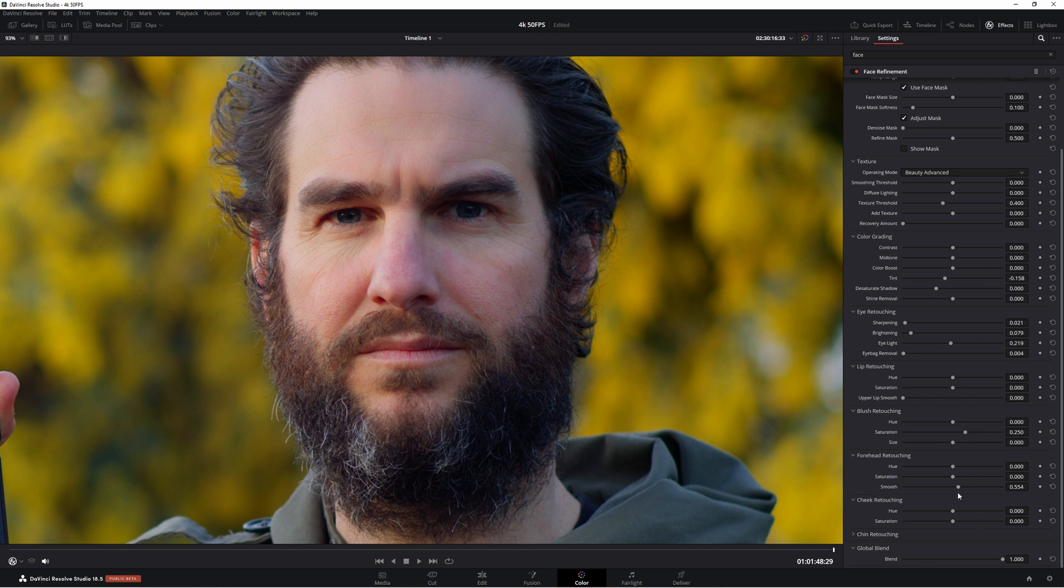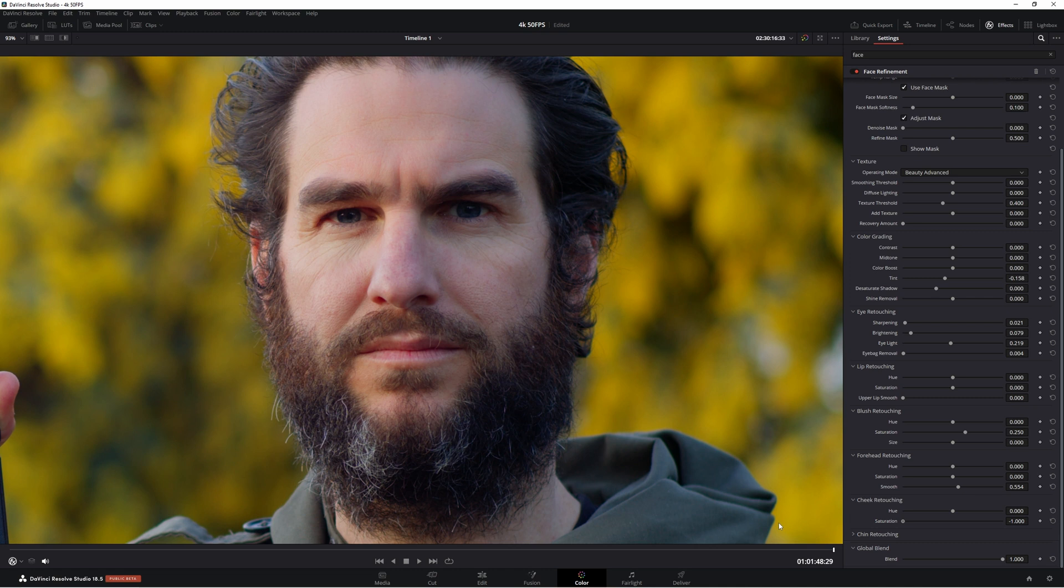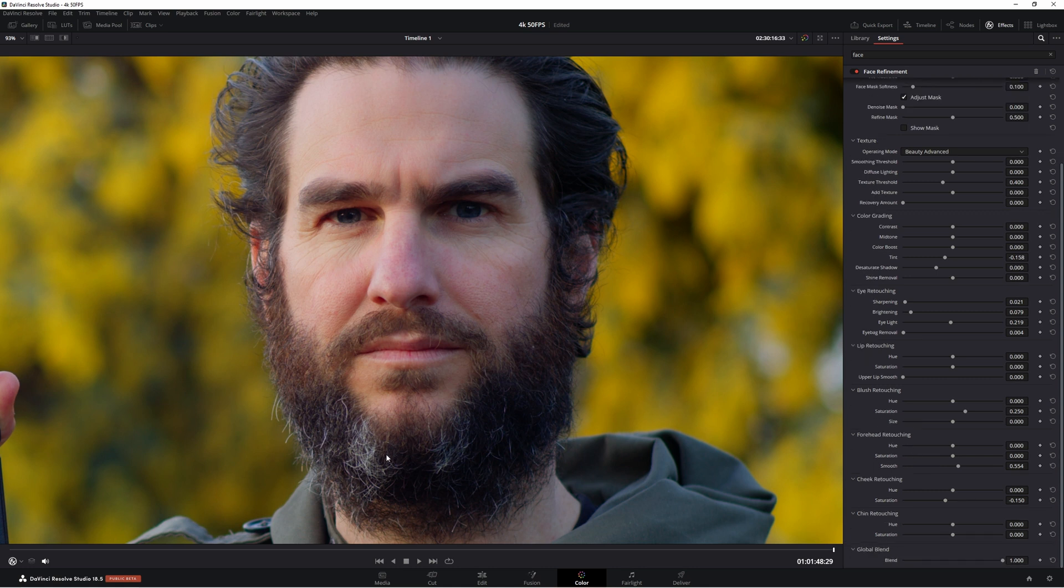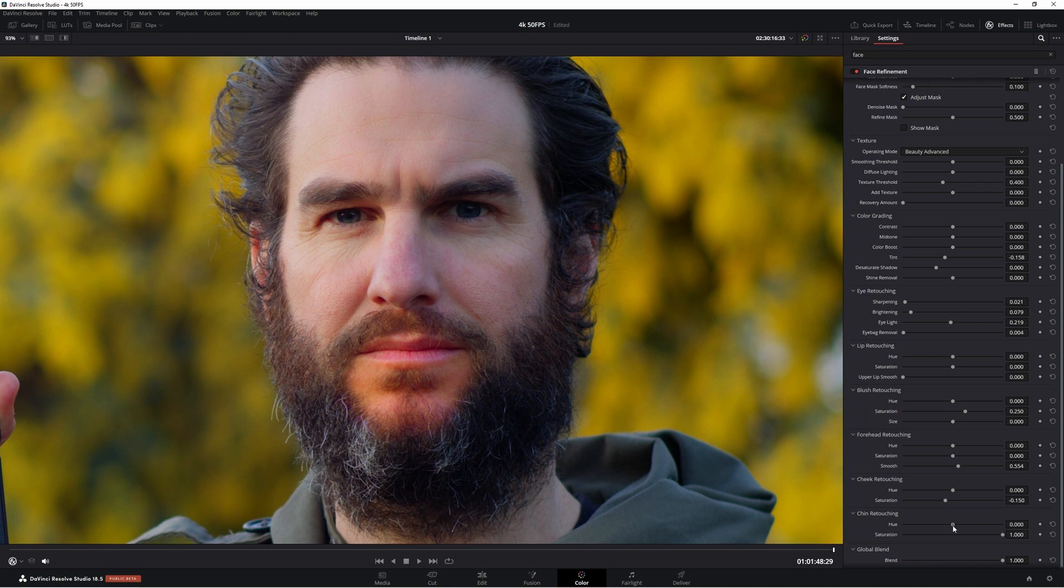Let's move on to cheek and again cheek is the same as blush so hue you can change it and then saturation. So let's just go a little less actually. Now we have chin. I'm not sure how this is going to work because I have quite a beard going on. Oh it's doing this part here. I don't know if this is my chin but you're doing your best Resolve. That's all that counts. And again same hue and saturation. So we don't need that.